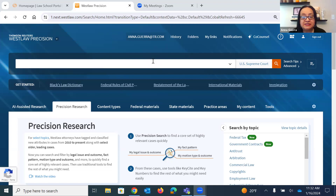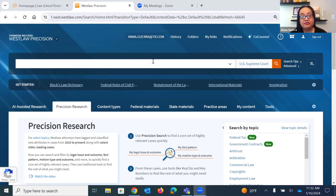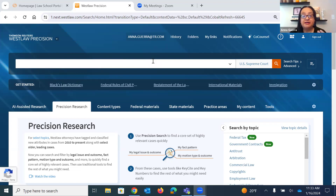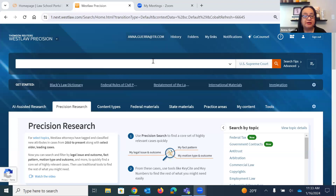One thing I want to make clear is that while I'm using the First Amendment today, everything I'm showing you—the terminology, the issues, the wording—you can take the Fourth Amendment and just plug it into what I've done today into the case law databases or any of the secondary sources you're going to be using for this assignment.